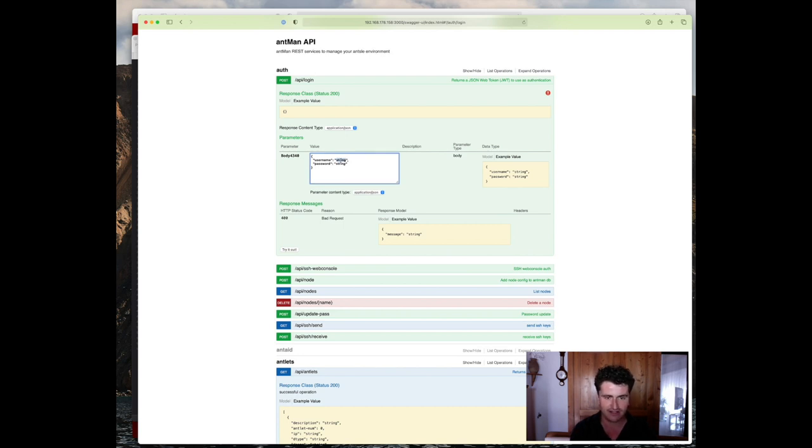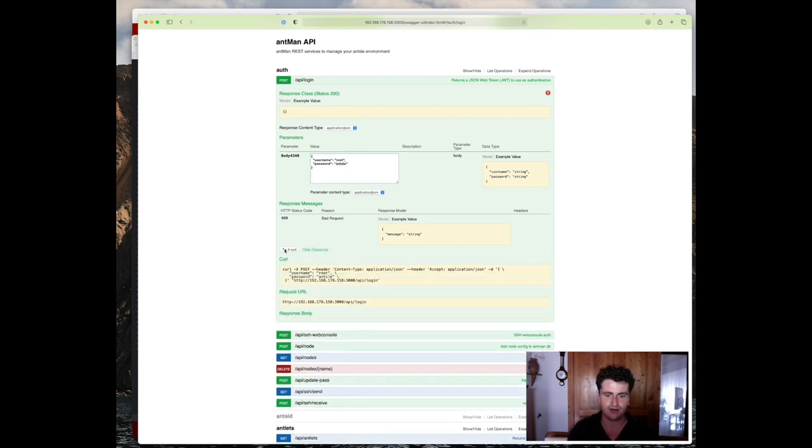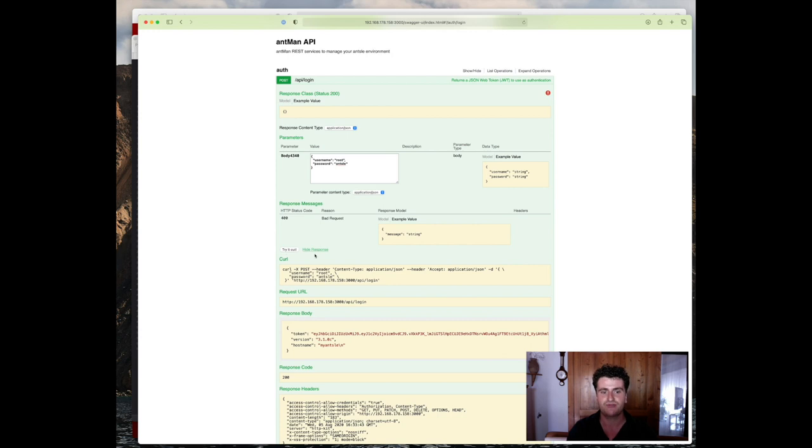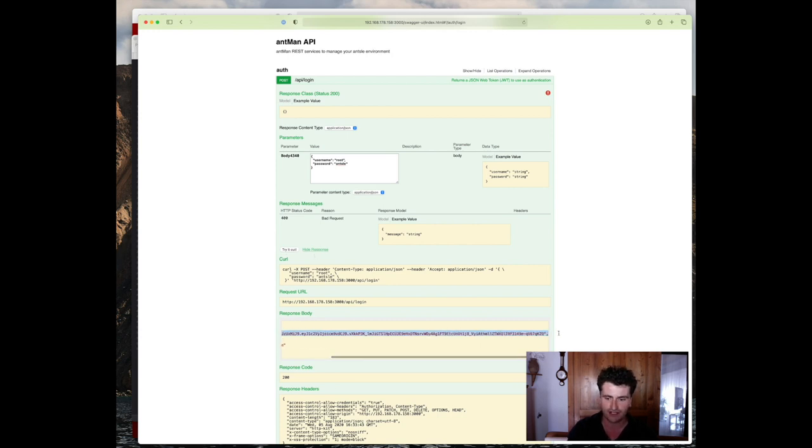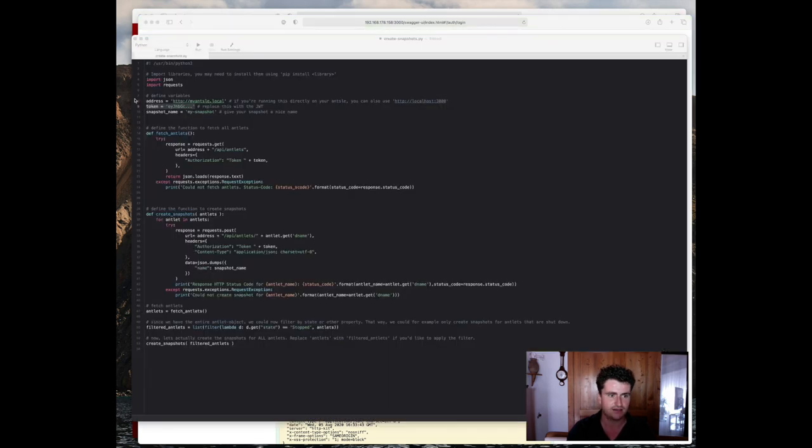The username in my instance is still root, and the password is simply Ansel. So once I click try it out, it'll actually perform the request inside my browser, and it'll return the token that I have right here. Now I can use that token to authenticate in my script.